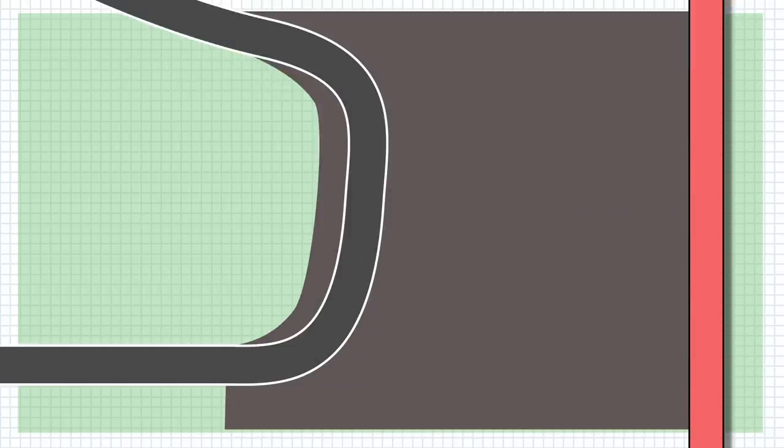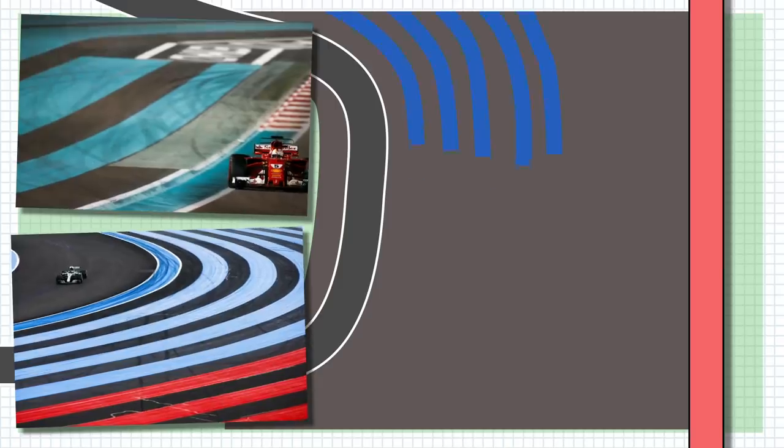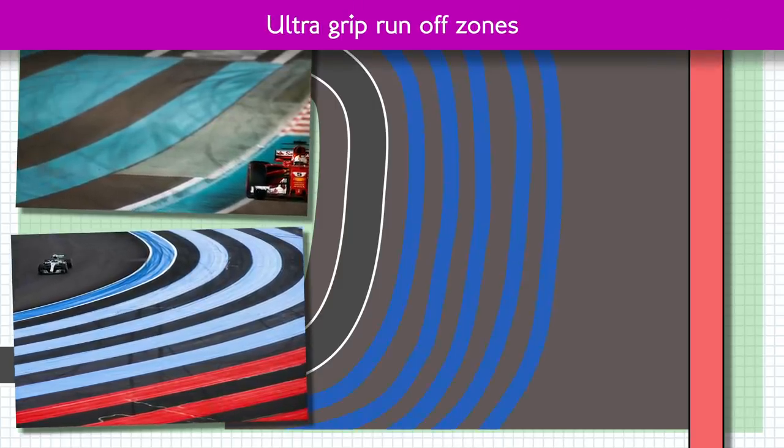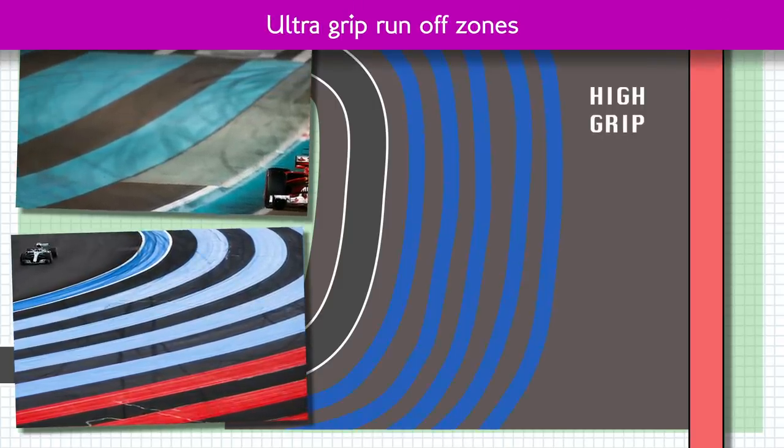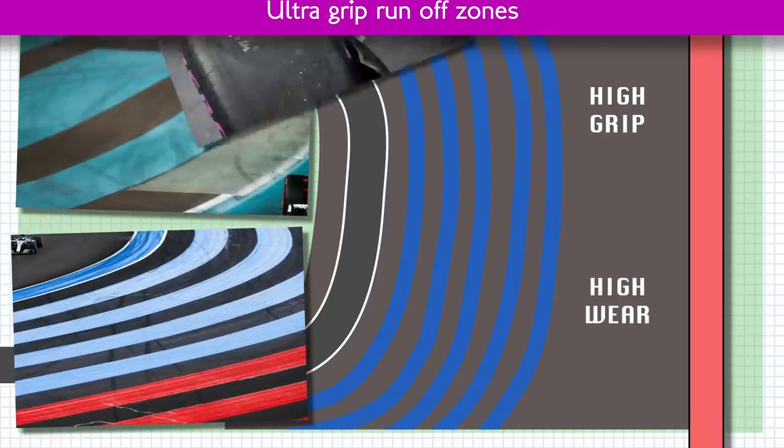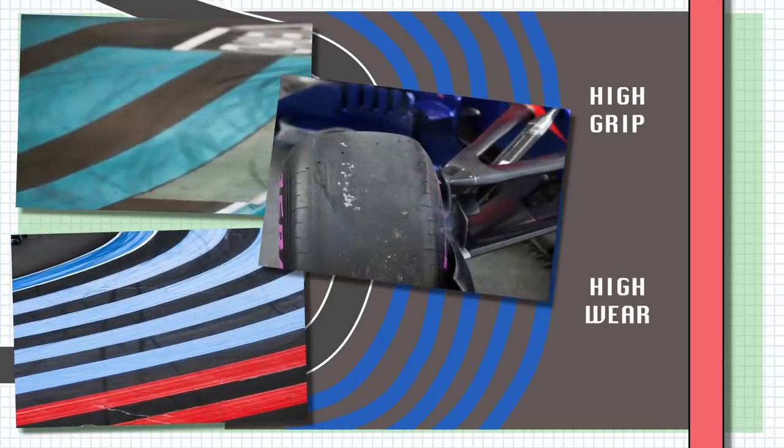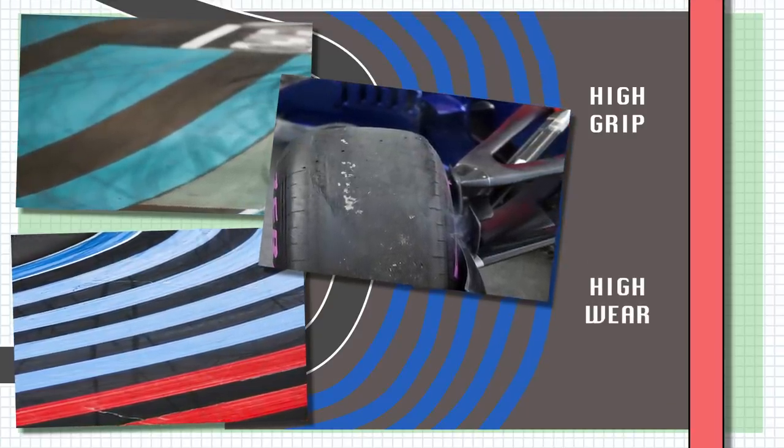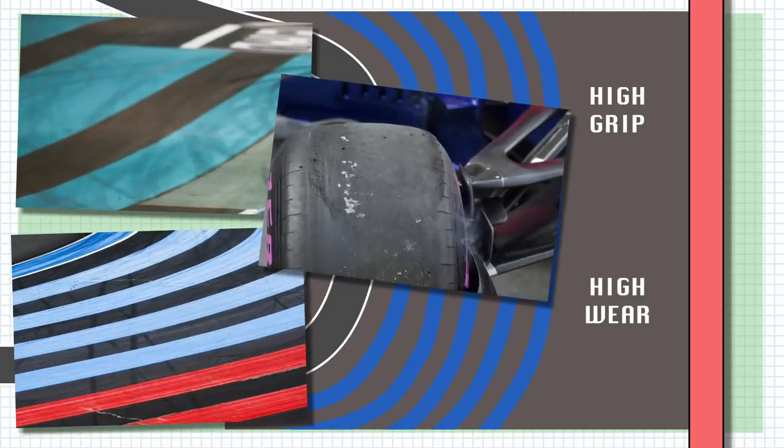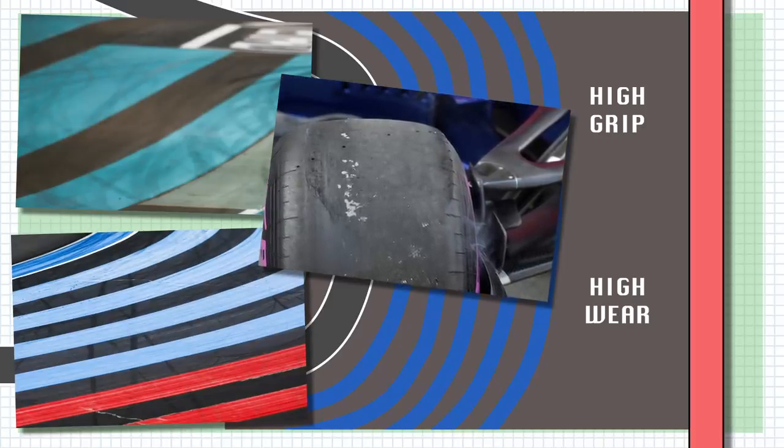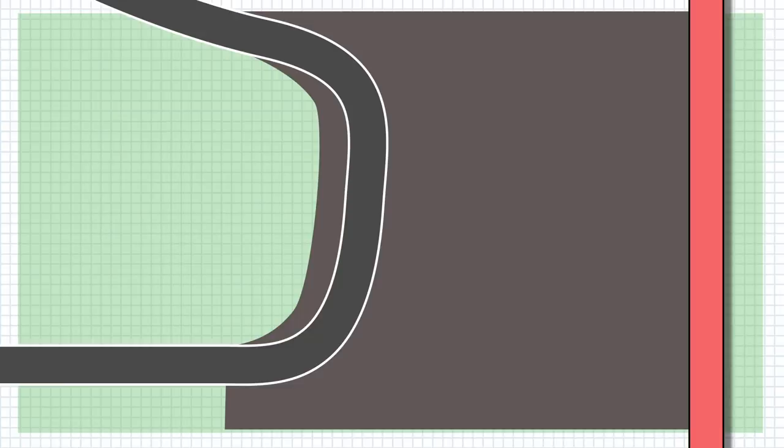Some tracks, most noticeably Yas Marina and Paul Ricard, have areas of super grippy surfaces on their runoffs that are even better at slowing the cars down but are very heavy on tire wear. This makes for easy flat spotting and rubber damage if you brake across these zones, which is certainly a penalty, though a potential race-ruiner if it forces you into making an extra pit stop.